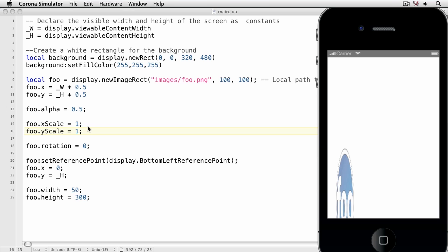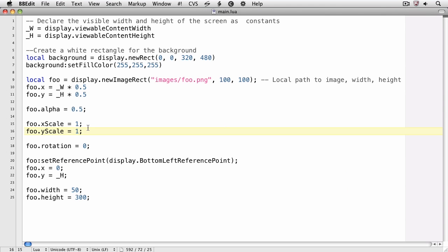And there you have it. Though I used images to demonstrate, display objects in general can all be affected in this way.